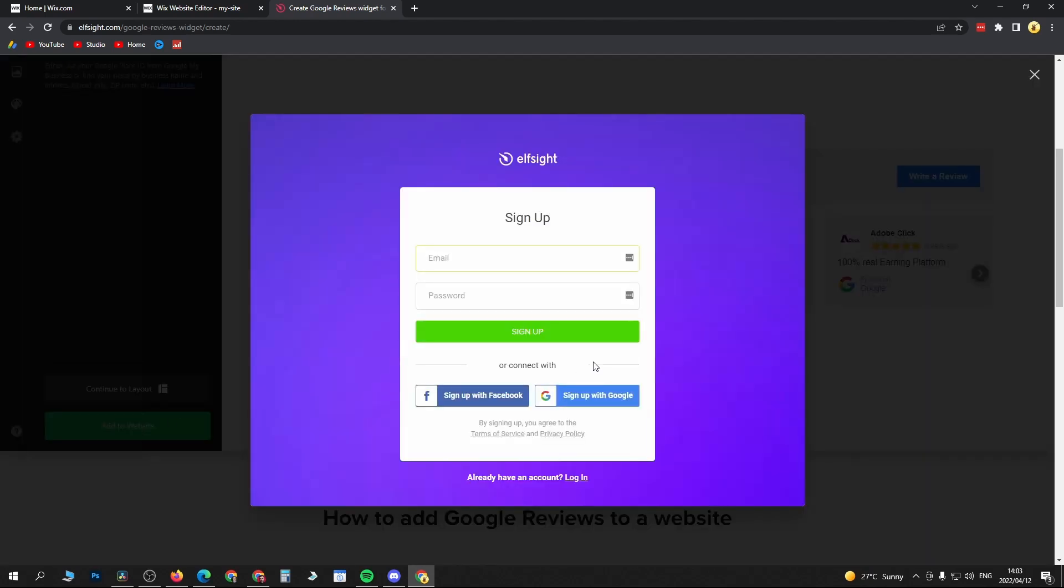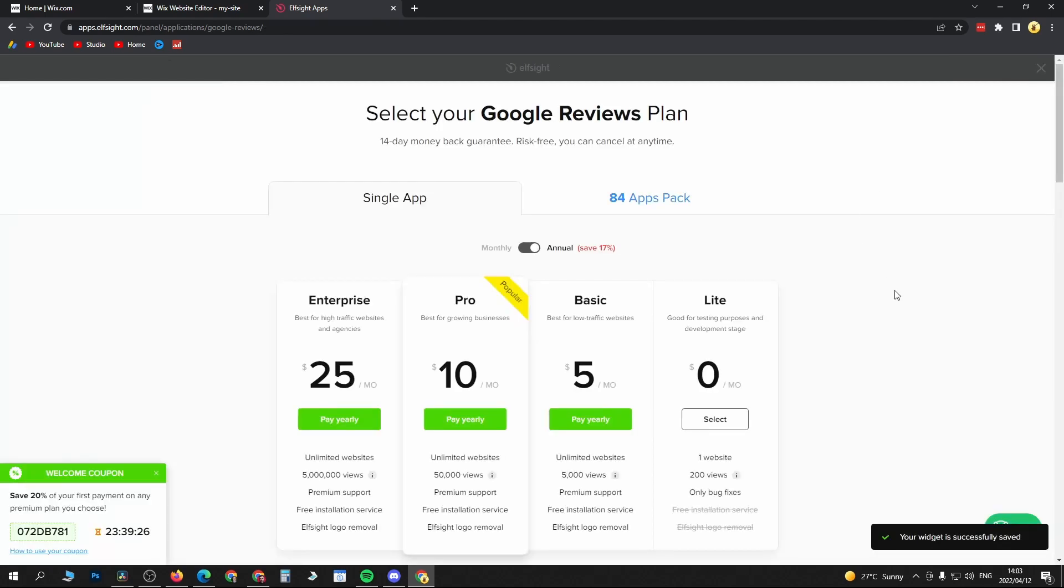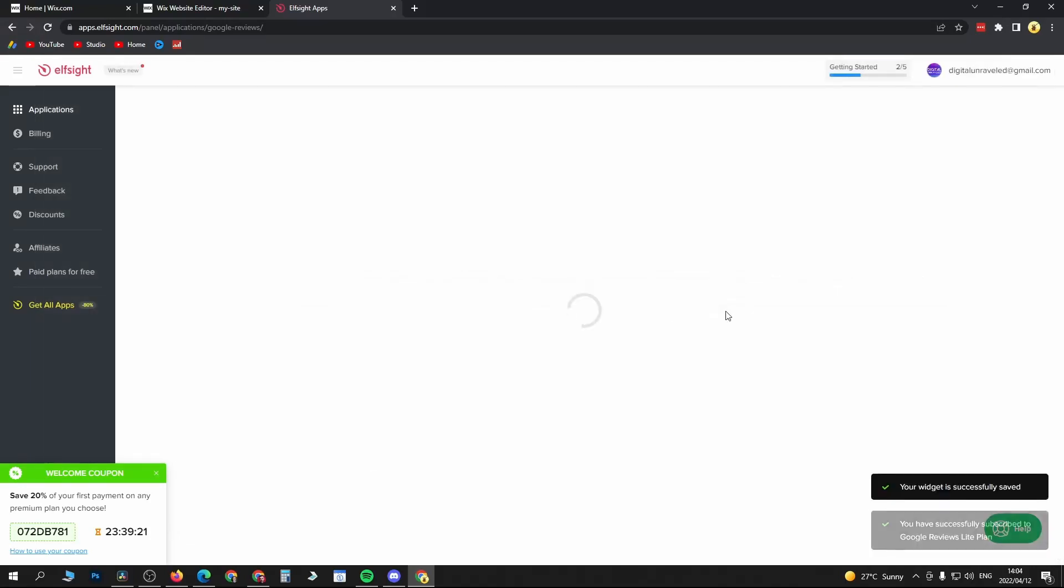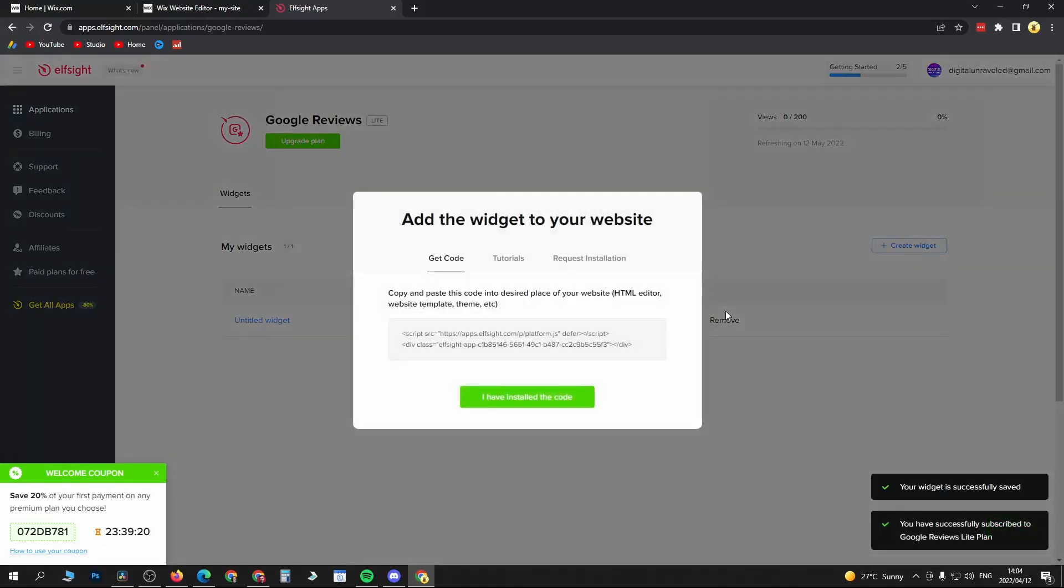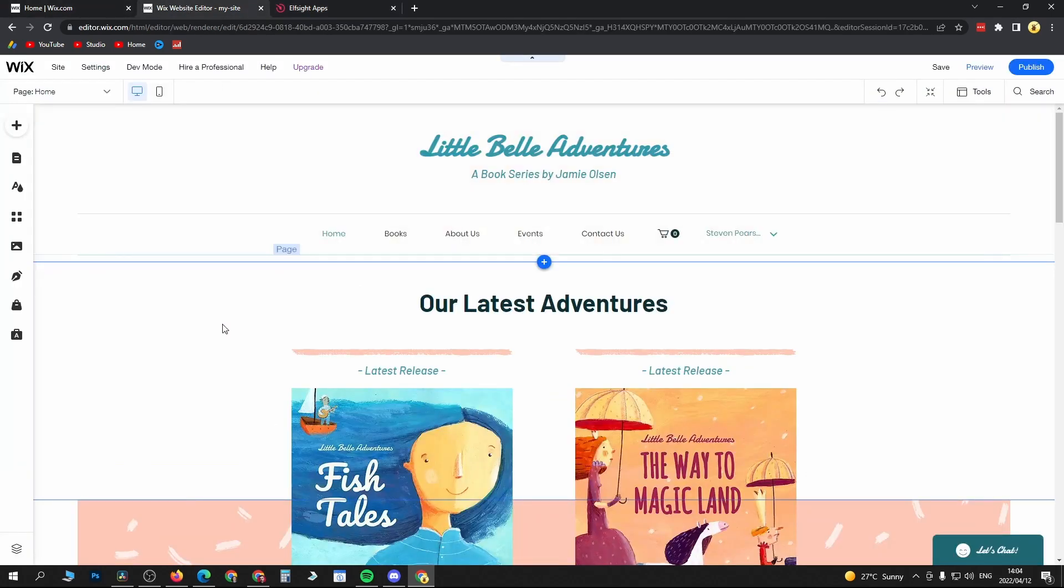I'll just click on Sign Up with Google. Once you've signed up with Google, it's going to take you to this page. Just click on Save at the top, and now you'll need to choose a plan. I always just go with the Light, the free plan, so select the free plan. This is the code that we need to install onto our Wix website, so click to copy the code.